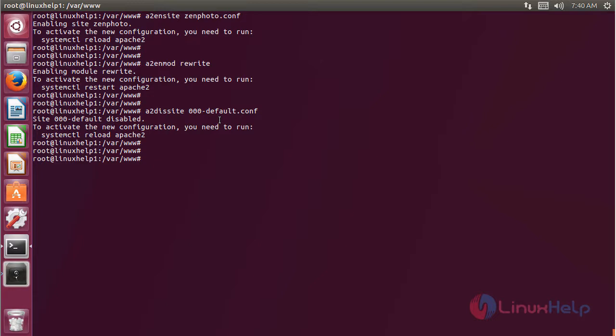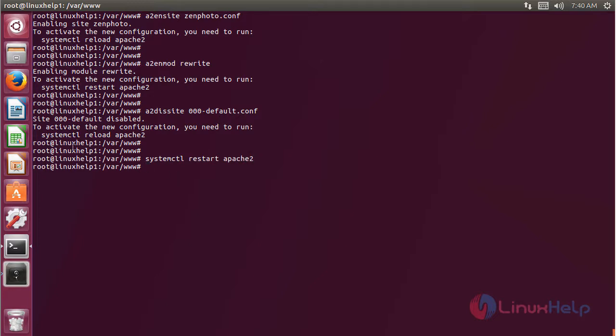Now we have to restart the Apache service, then hit enter. The service is restarted now.